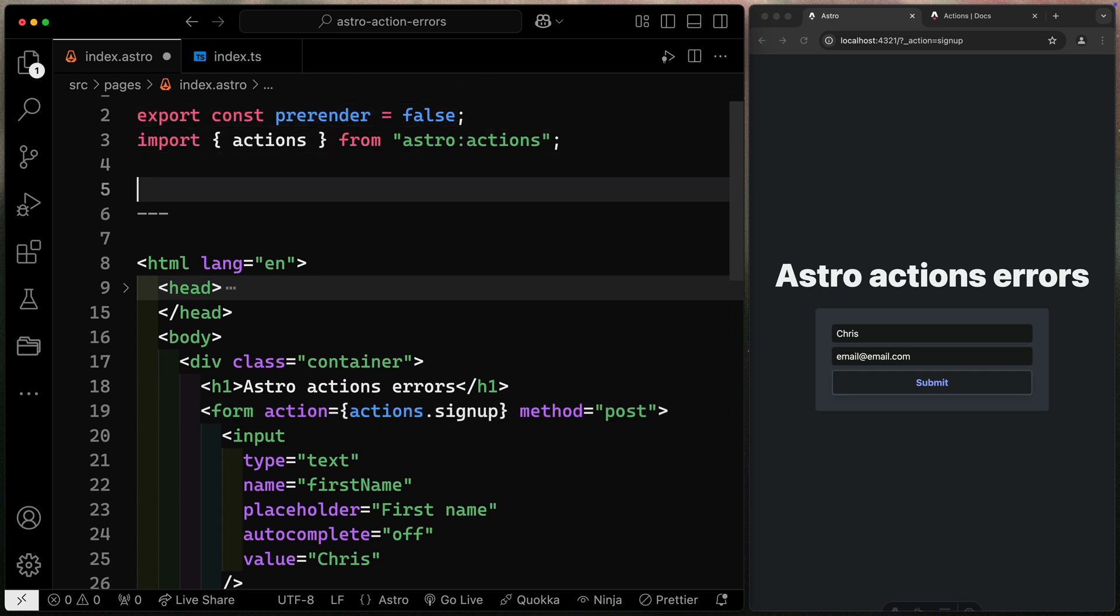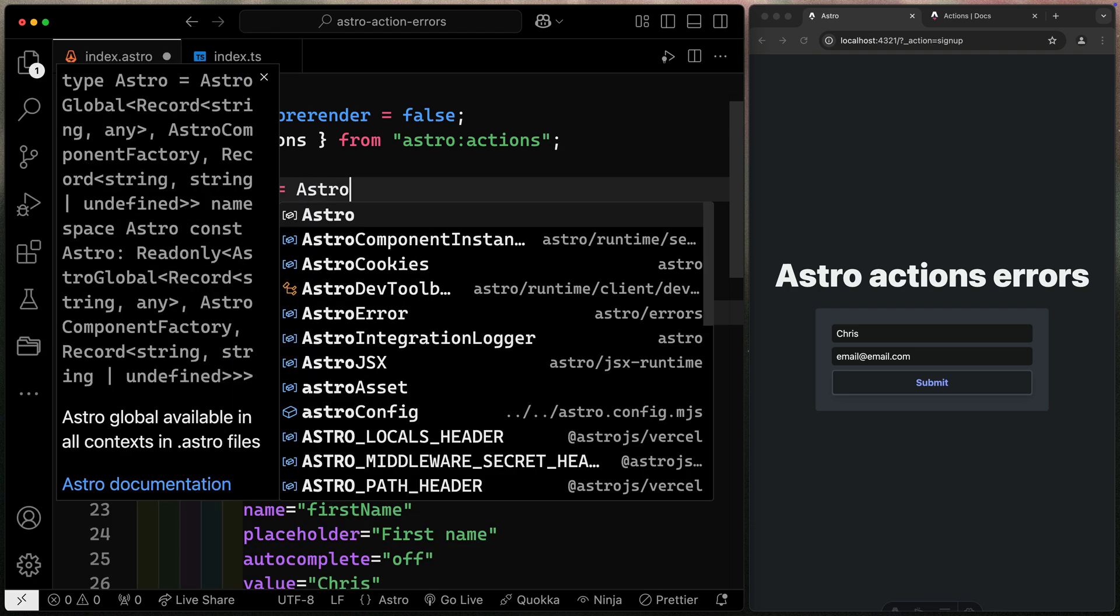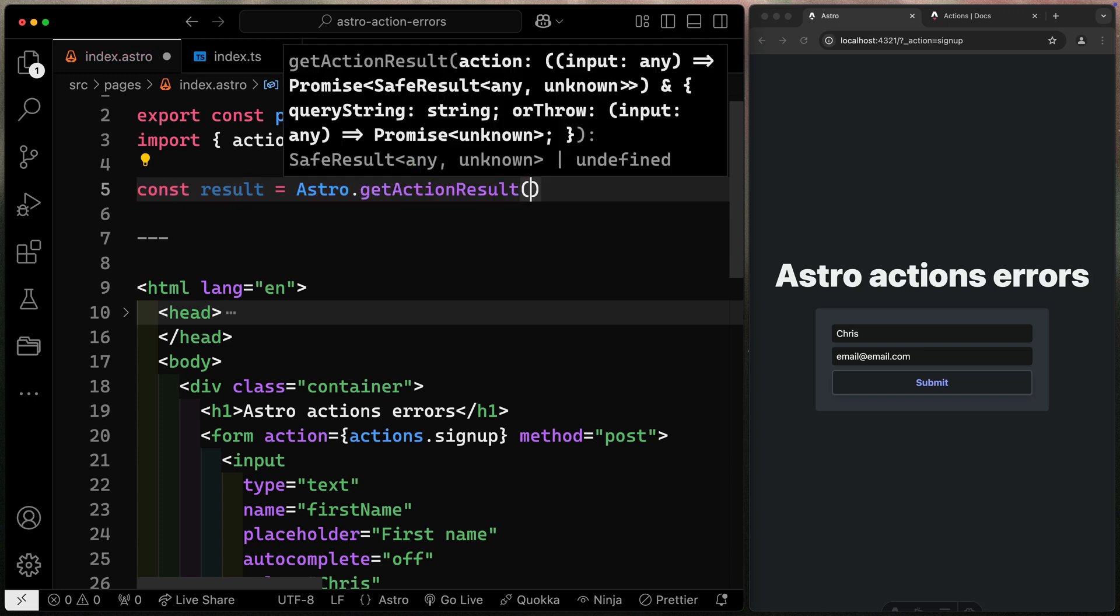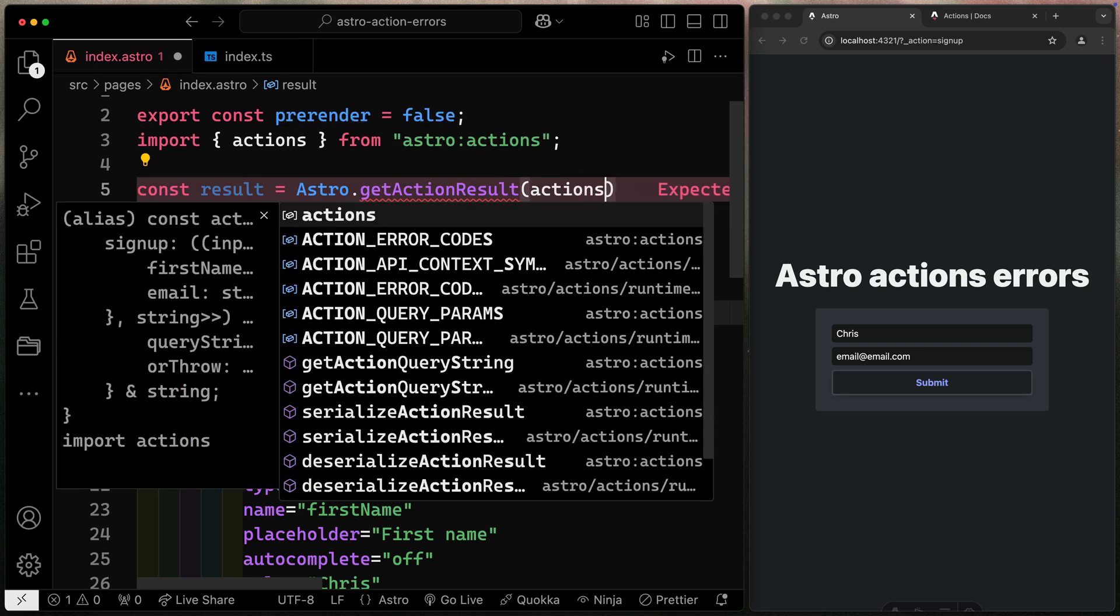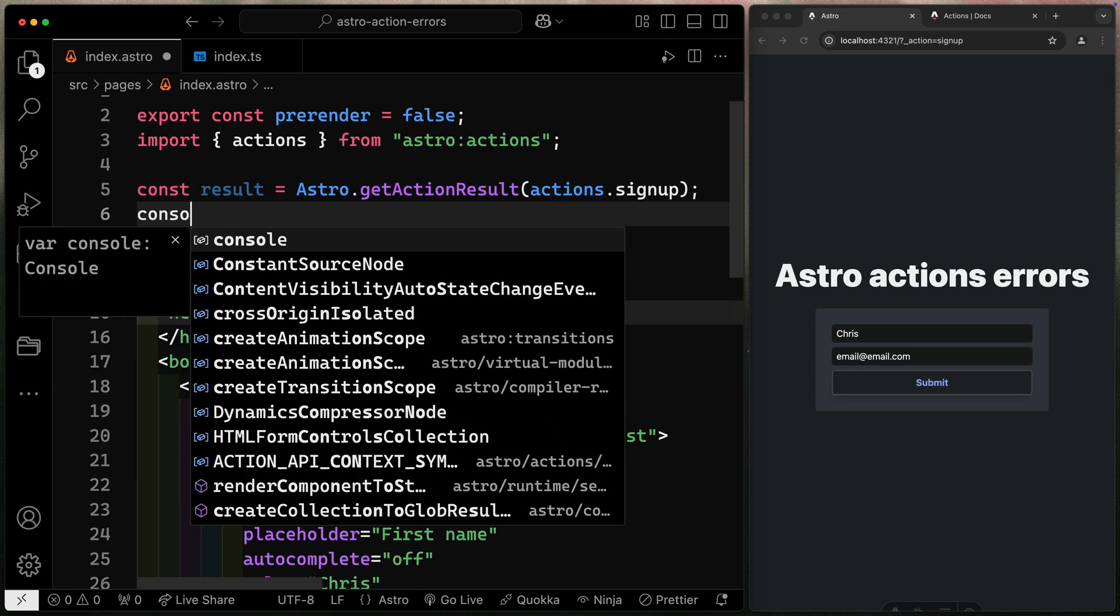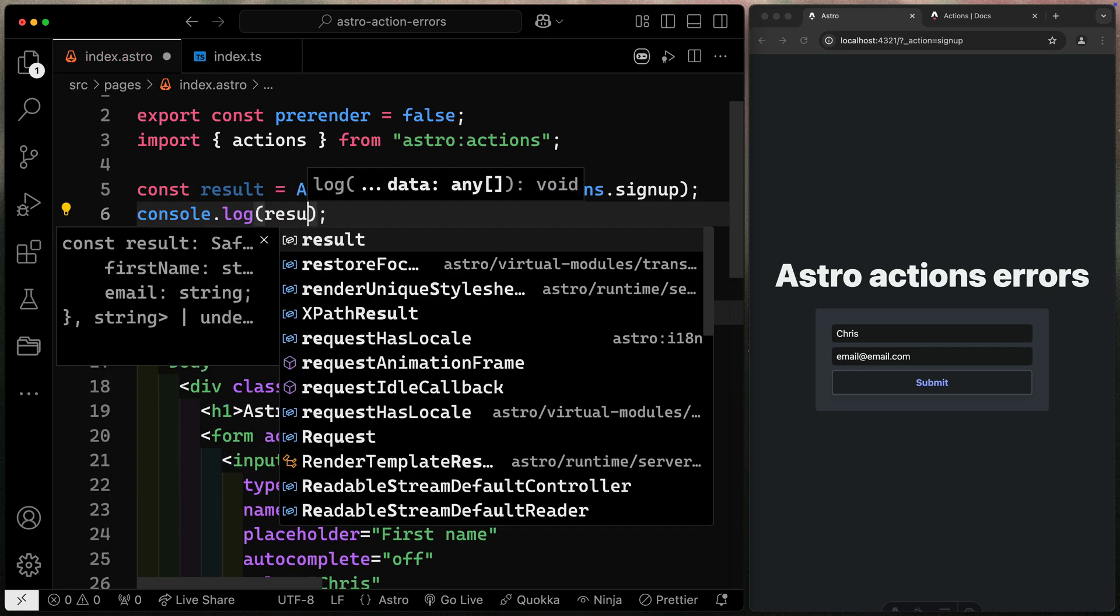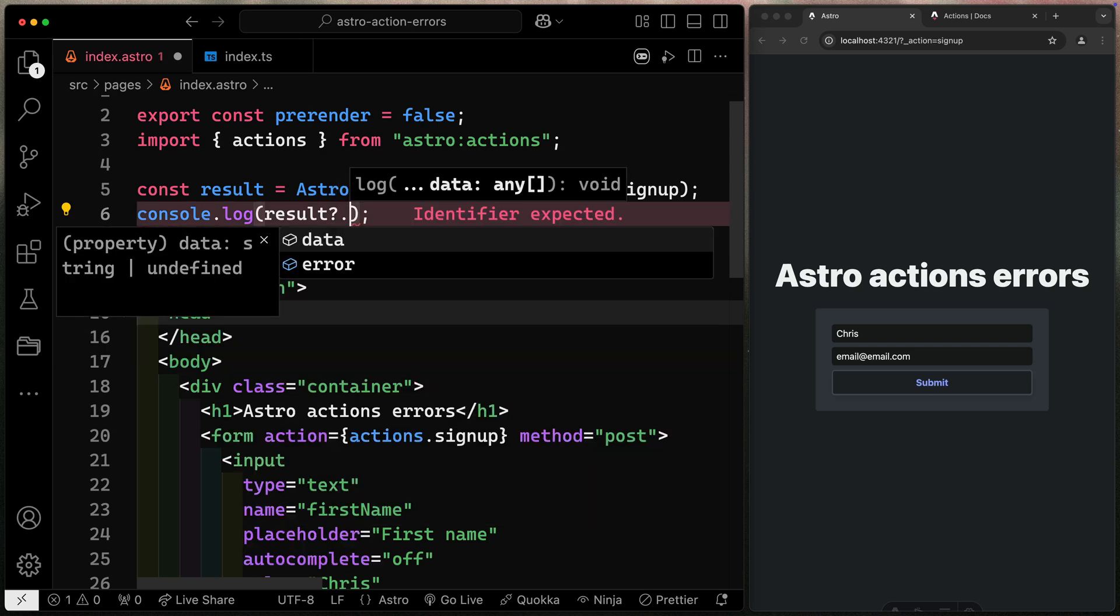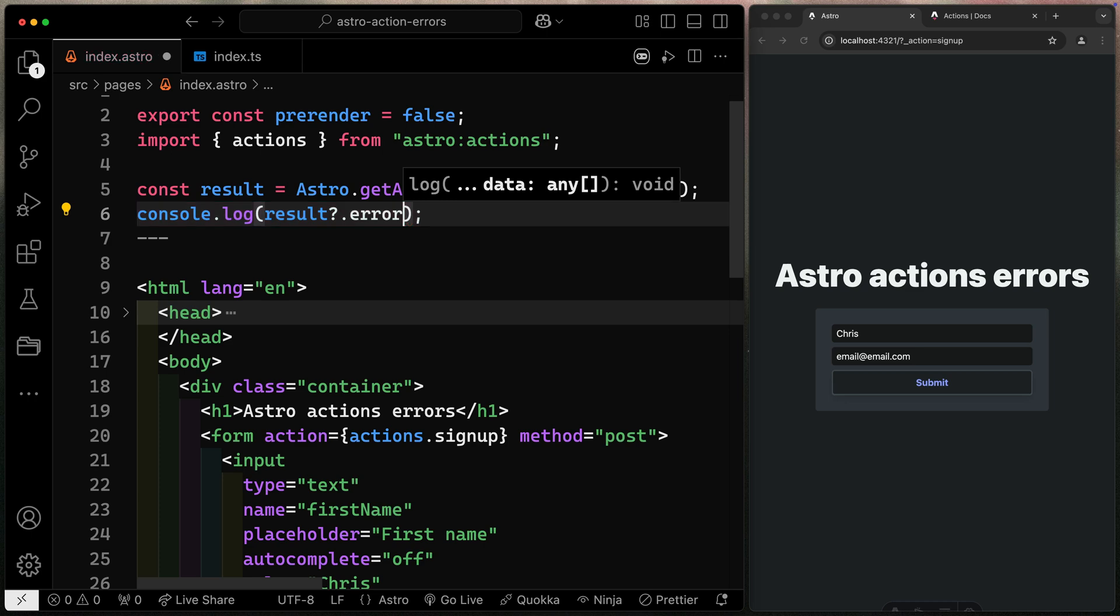is I'm going to capture the result from this Astro action in a const called result. Why not? So we'll say astro.getActionResult. We just need to pass it the action we're expecting to be submitted here. That would be actions.signup, right? So what I'm going to do is capture the result I get back. So I'm going to go ahead and console.log. We'll do the result. And then you may remember that it gives you both data and error back. So it kind of wraps everything in a try catch for you, and I'll just return the error here.